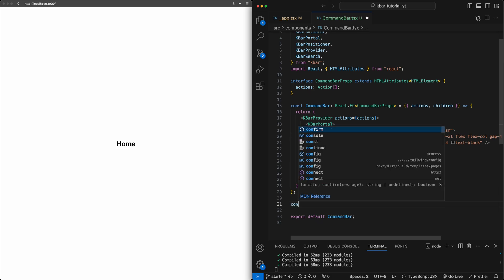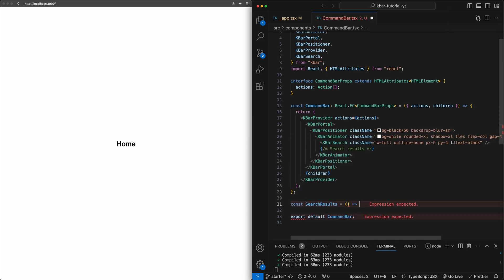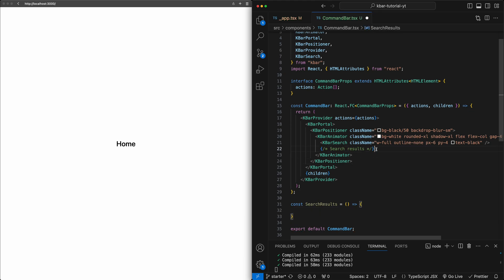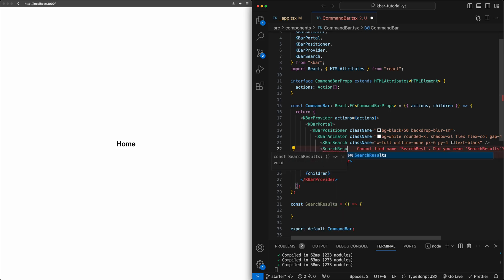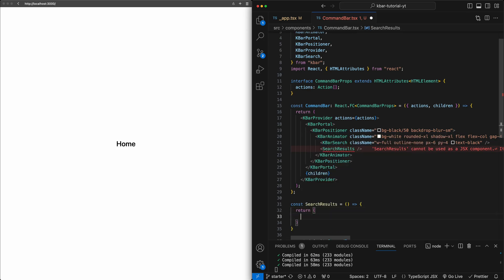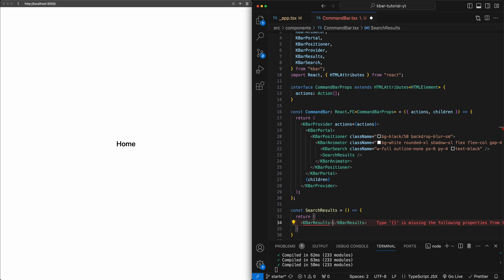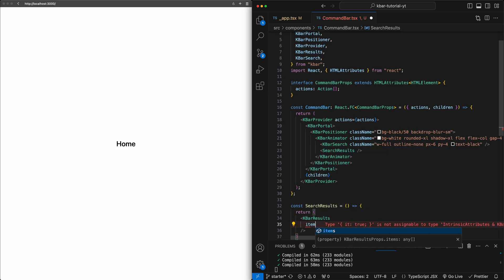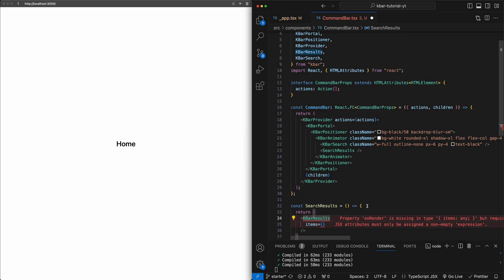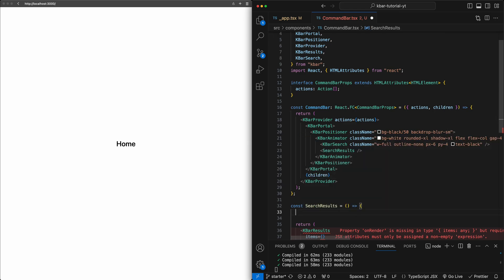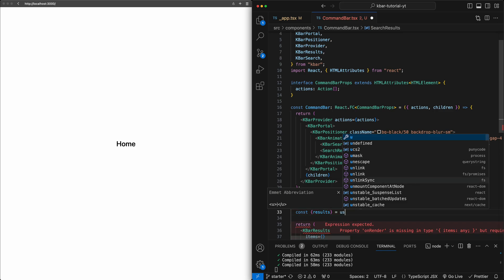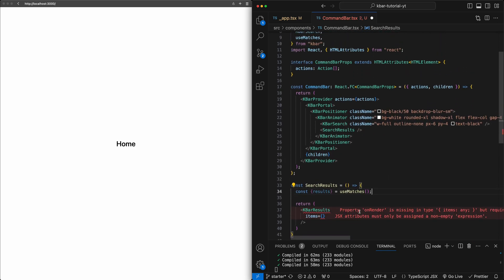We're going to create a new component underneath here called SearchResults. We're going to use this to define the interface we want for the search results. For returning, we're going to use another component from the KBAR library called KBarResults. By default, this is going to give us a lot of functionality in terms of connecting the data source of the KBar to what's being typed in so we can start visually displaying it. We need two key properties. The first is items — the actual results being returned. For this, we have a handy hook from the KBAR library called useMatches. We'll pull out a value of results from useMatches, which gives us the list of actions matching the current search query, and pass that as the items to KBarResults.